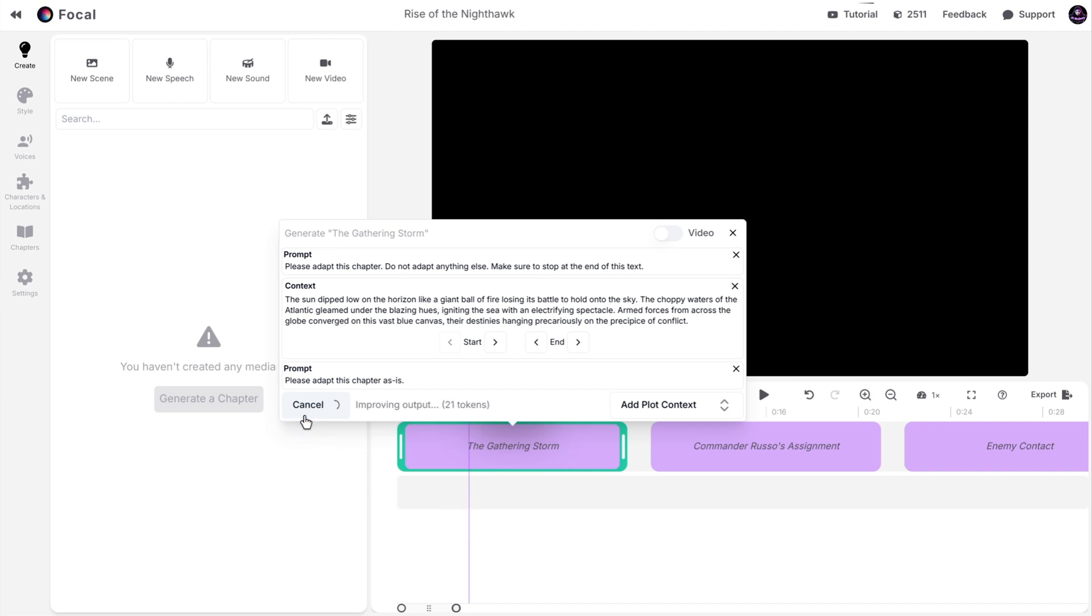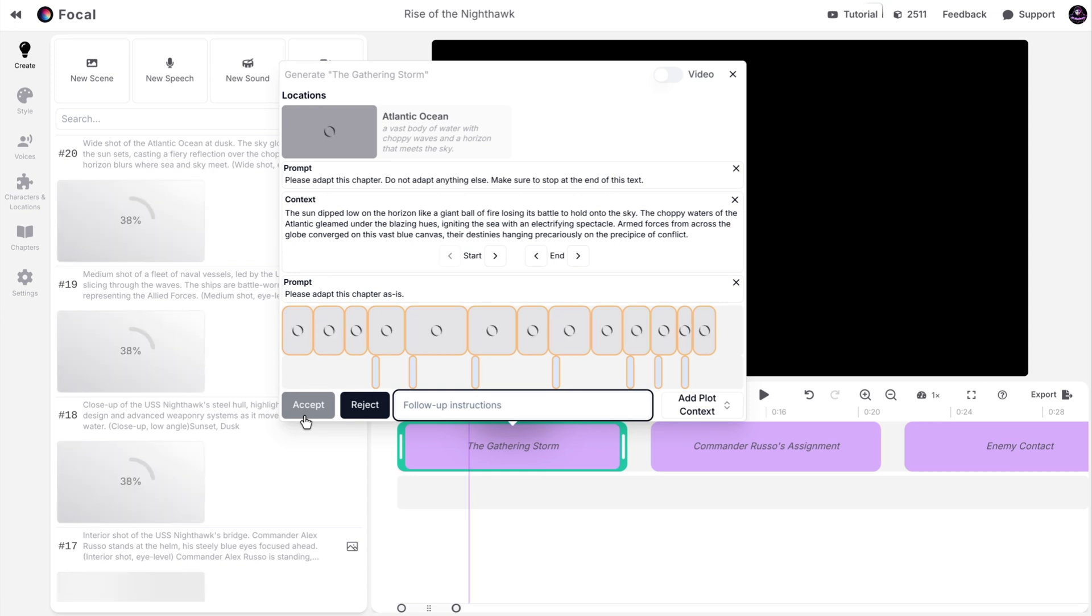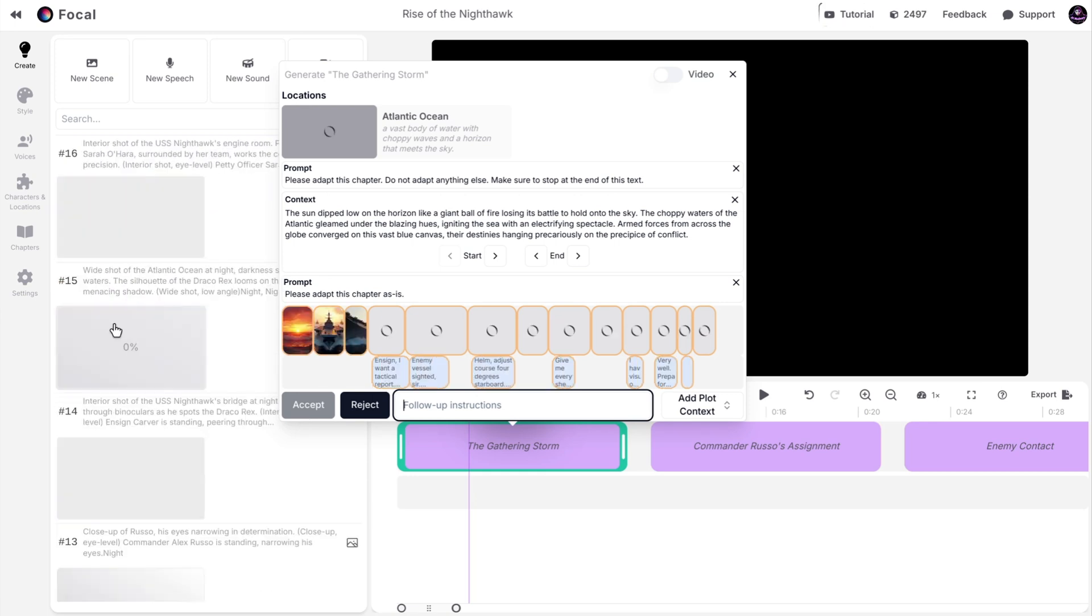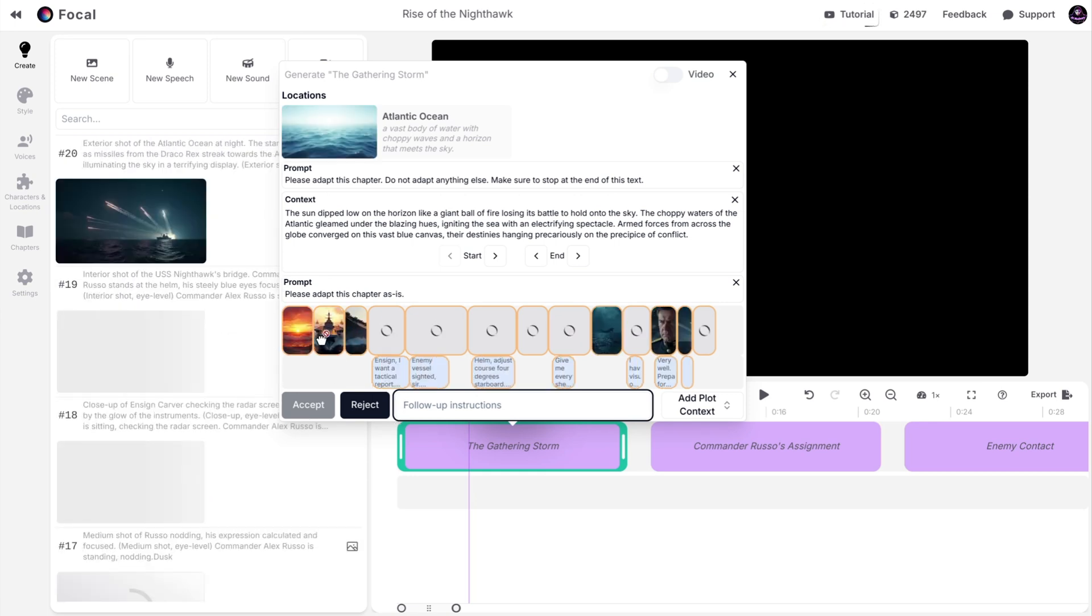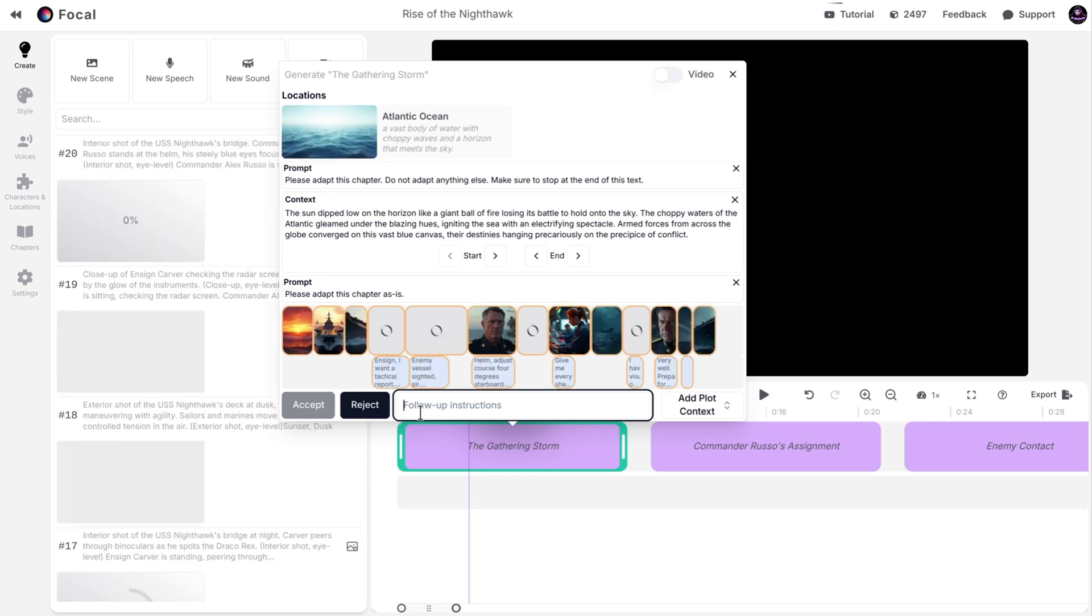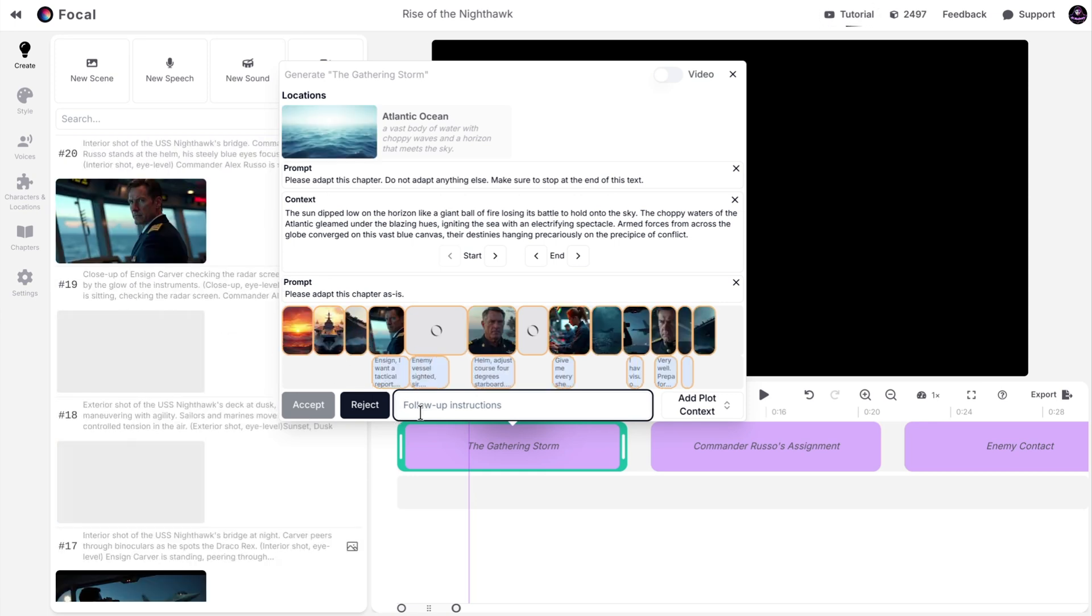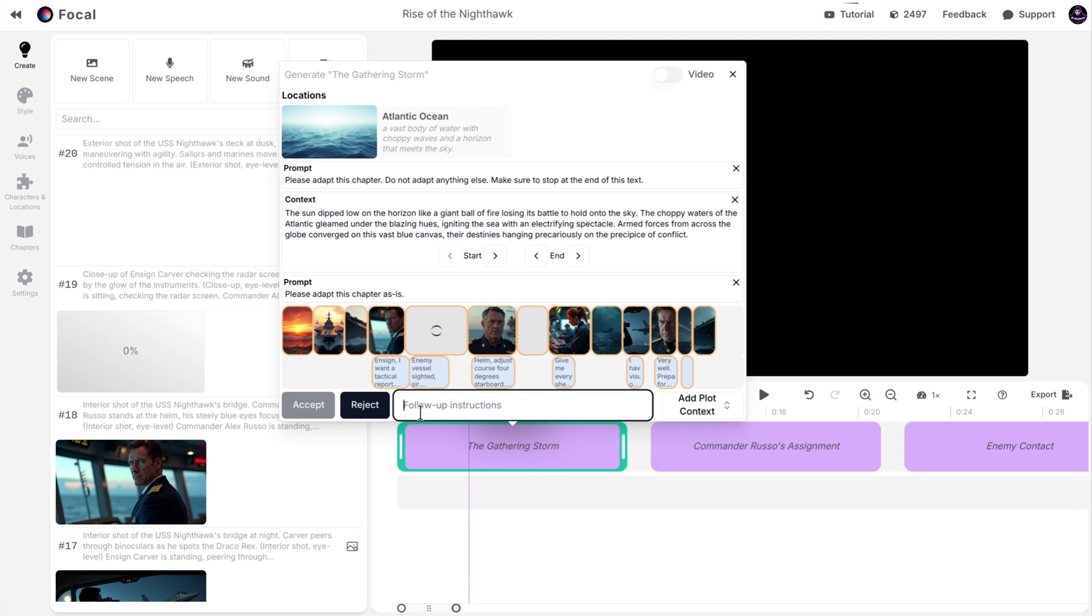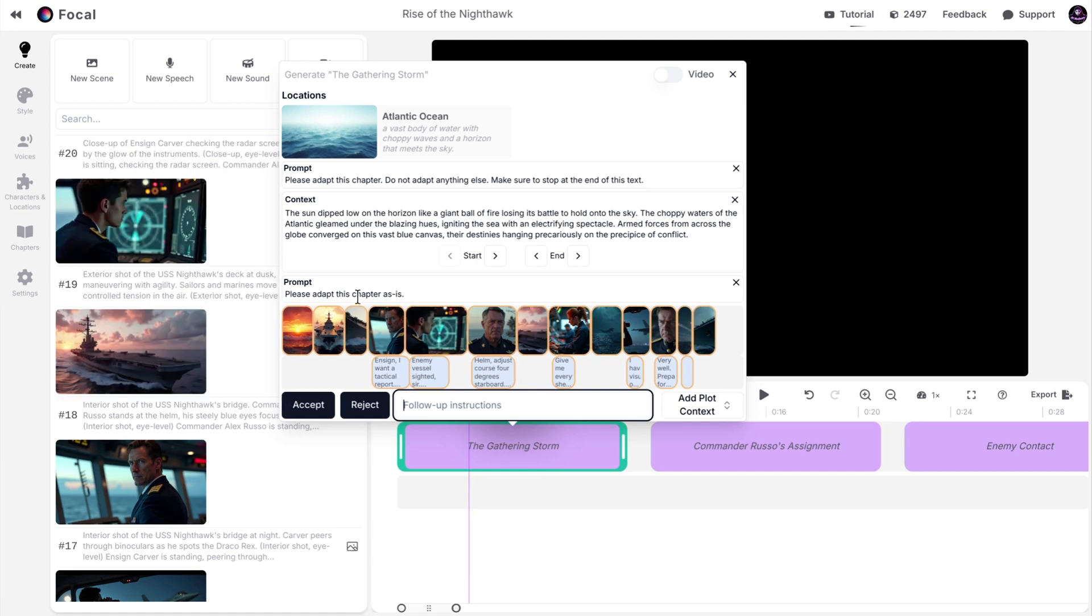It will take a few seconds. Then, the AI will show the result. You need to wait for all the images to generate. After it finishes, you can change it with instructions, accept it, or reject the chapter.